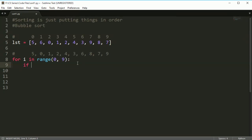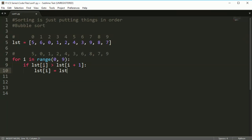This is where the swapping comes in. I check: if list[i] is greater than list[i+1], then I need to swap these two numbers. You might just say, I'll do list[i] = list[i+1] and then list[i+1] = list[i], but you can probably already tell there's a slight problem with this — it's what first-year programmers instinctively do.